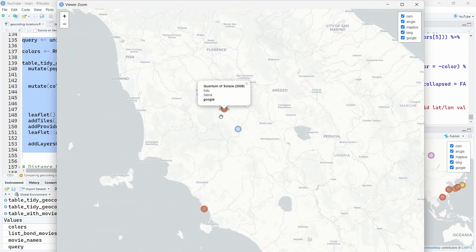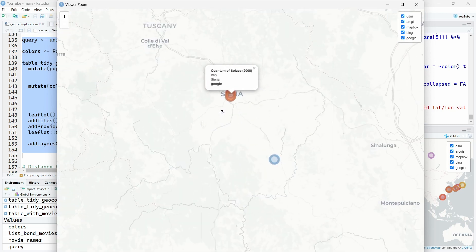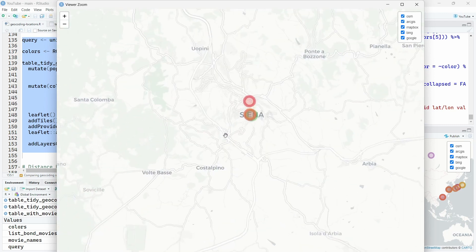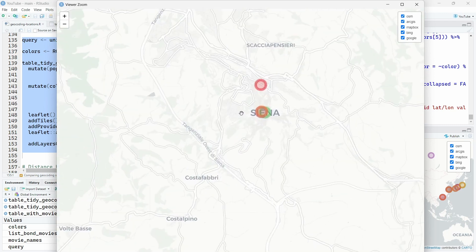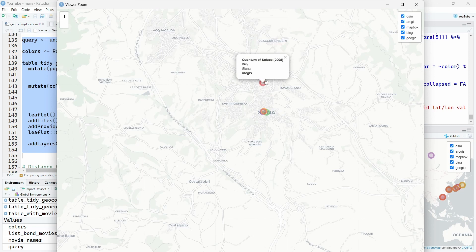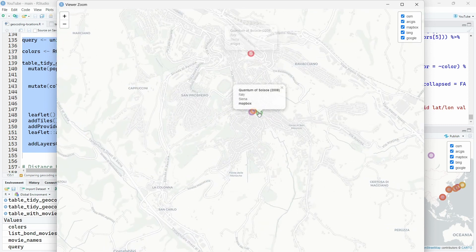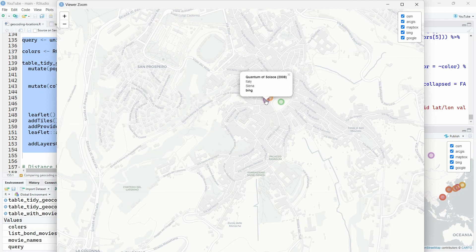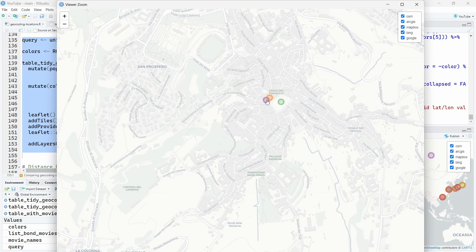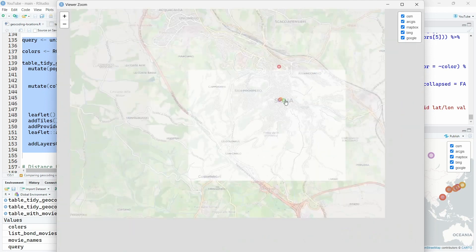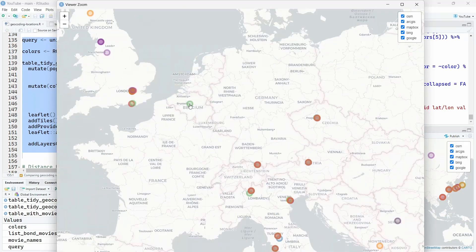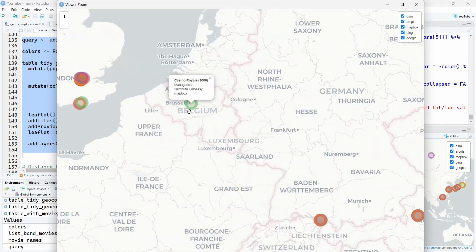Looks like Google is better on this one. And we have ArcGIS putting Sienna over here, while Mapbox put it over here. So it's quite close, right? Bing and Google. So it looks like they perform a bit better.